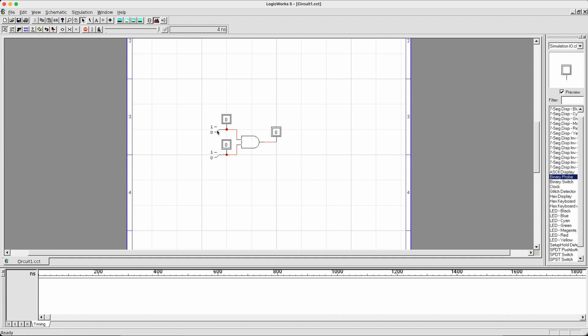Now we can do a simulation over here to verify the truth table of our AND gate. Remember, an AND gate is only going to output a positive value when both of its inputs, when all of its inputs are positive. So let's see that. Currently, 00 gives you 0, 10 gives you 0, 01 gives you 0, and 11 gives you 1. That is a positive value.